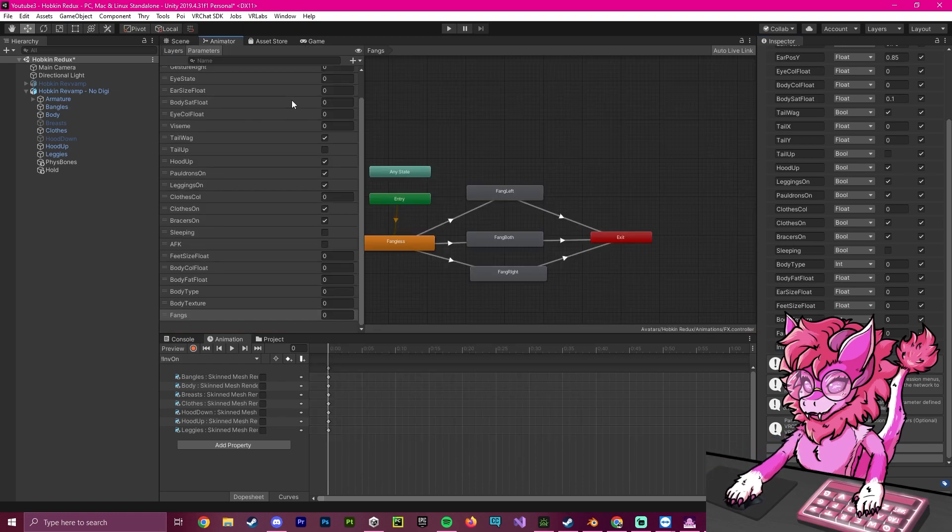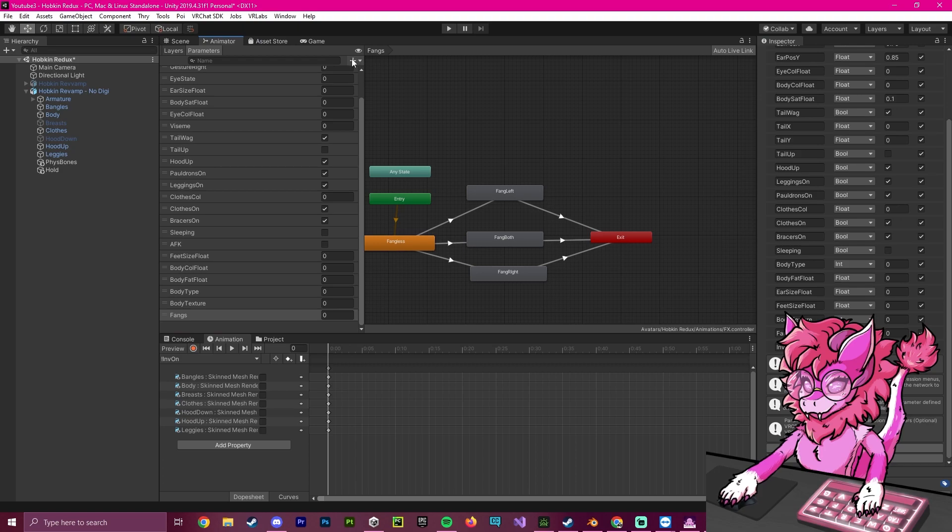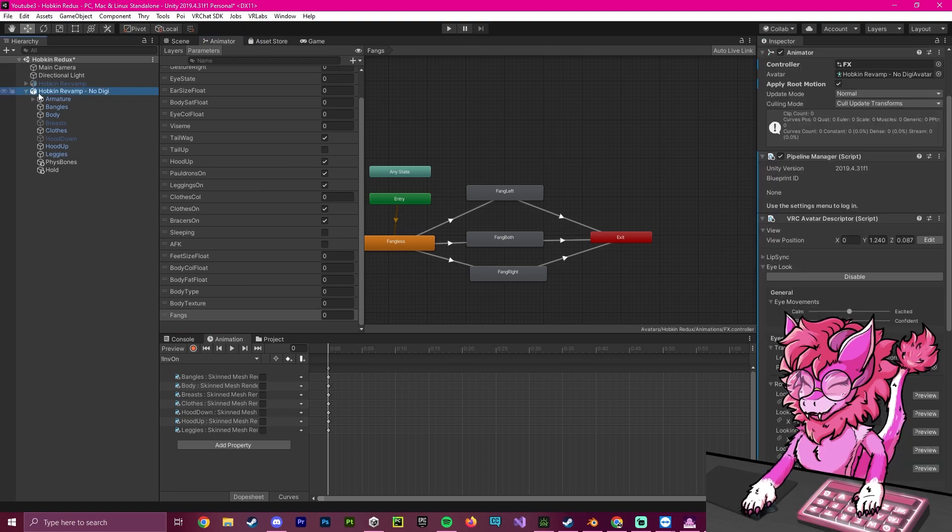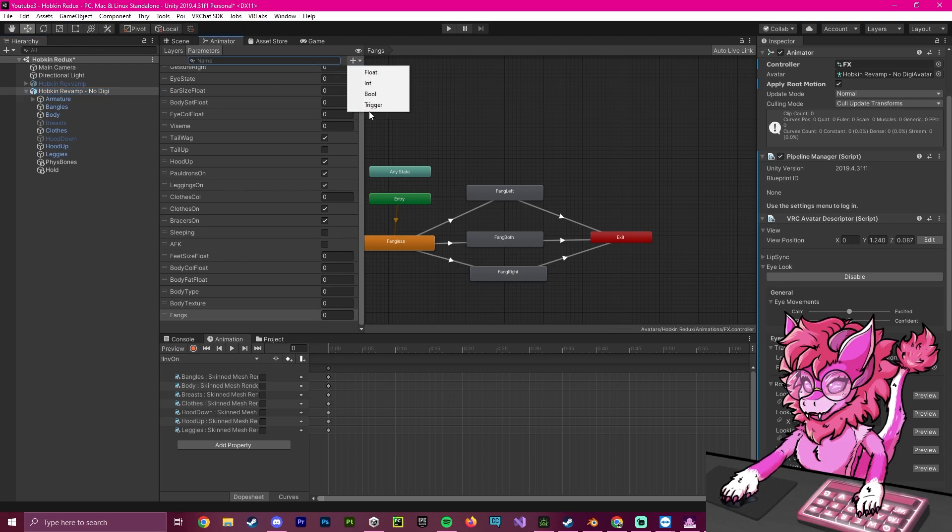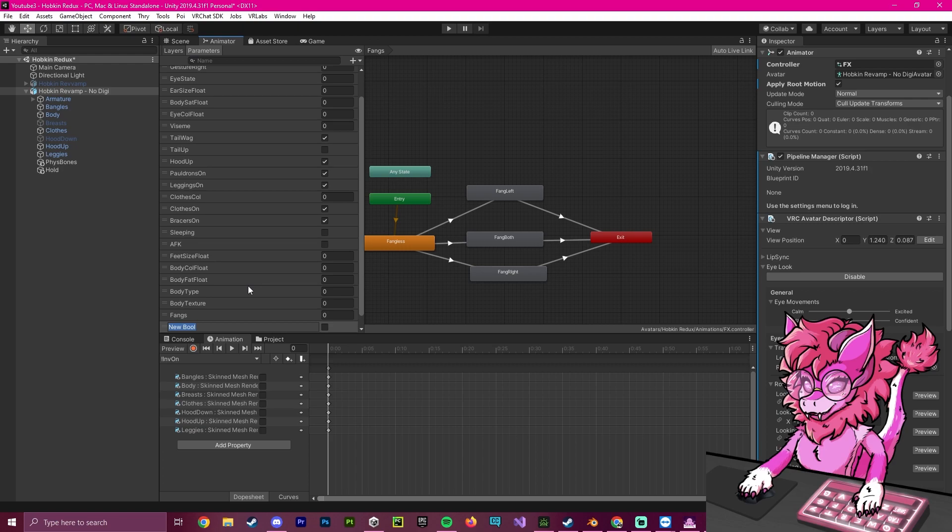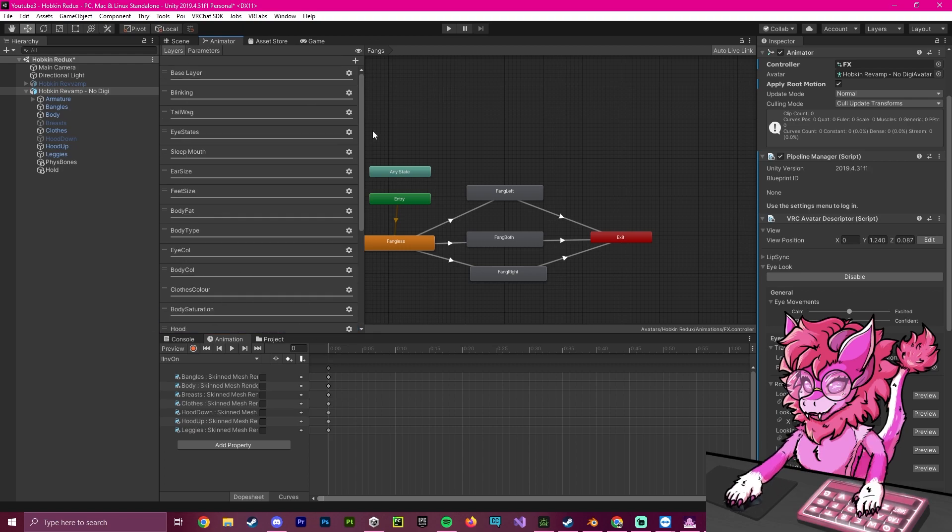Now if we go over to the animator, we're going to do the exact same thing. We're going to head over to the parameters, make sure that you're selecting your avatar. And if you go to animator, this will show up. So now we hit this plus button, we hit bool, and we're going to call this INV. And as you can see, it is now down here.